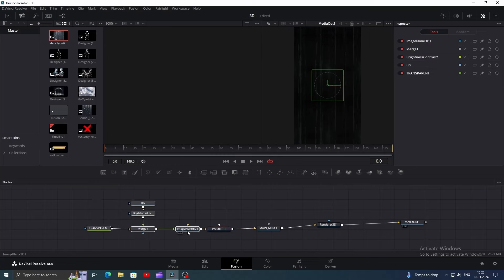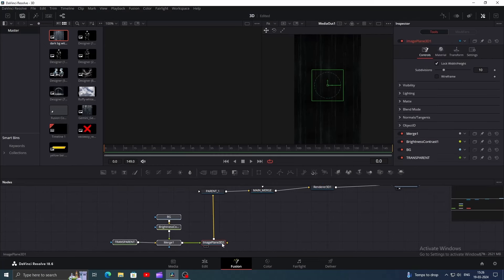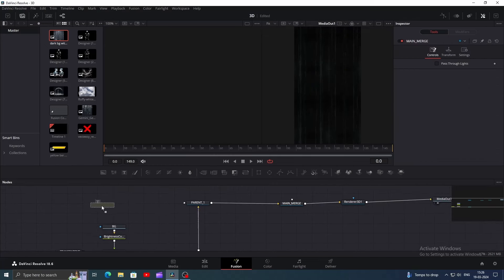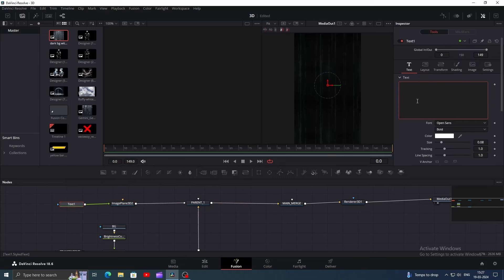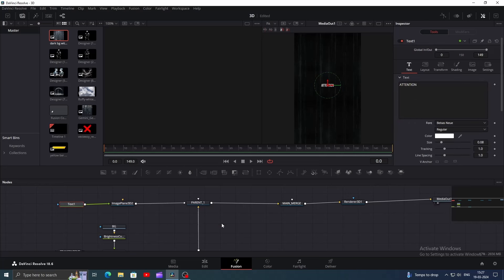Select all nodes related to the background and rearrange them properly — I'll put them at the bottom. Add a text node and convert it into 3D, then connect it to the parent node. Now go to the inspector window and type the word 'attention' using the font Bibis Nui. I won't use animated text in the tutorial because my PC will lag, but if you want to know how to do that, the short video link is in the description.